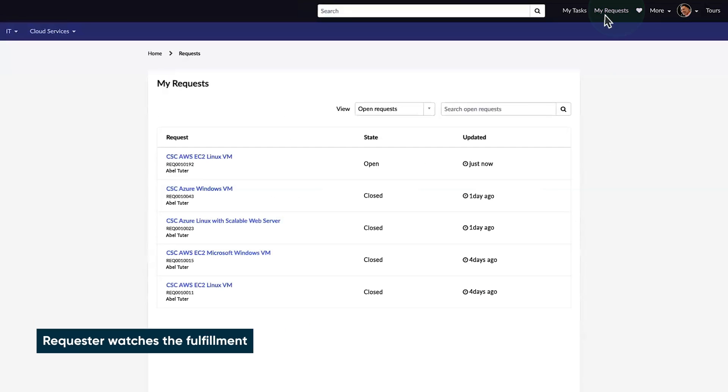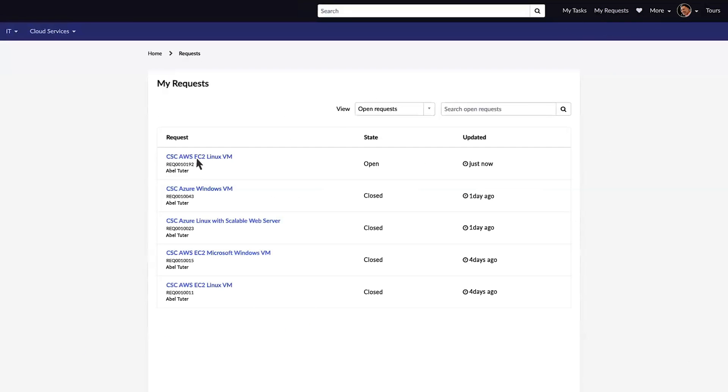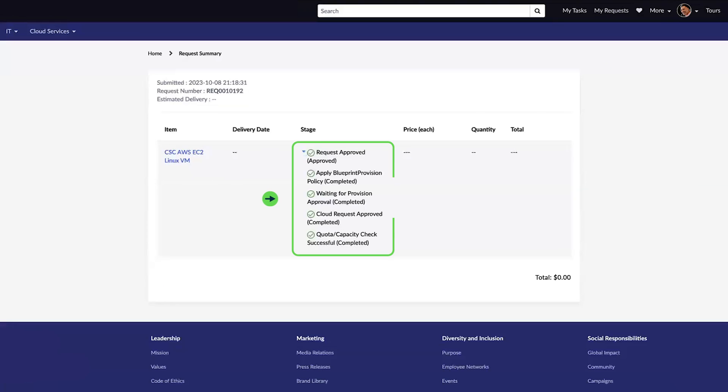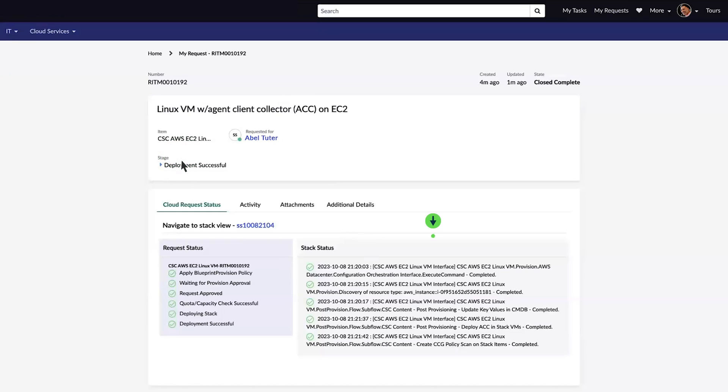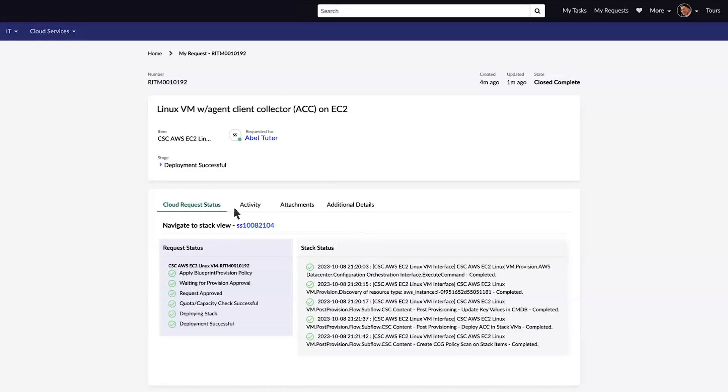In our request summary, we can see the steps as our request is fulfilled. In the request details, we can watch as the stack is deployed.